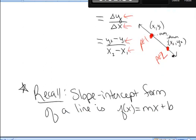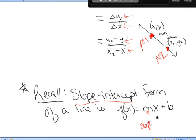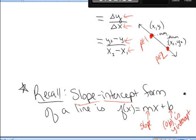Also recall, the slope-intercept form of a line is f(x) = mx + b, where m is the slope — that change in y over change in x — and b is the y-intercept of the line. It's called slope-intercept form because you can see the slope and the y-intercept.